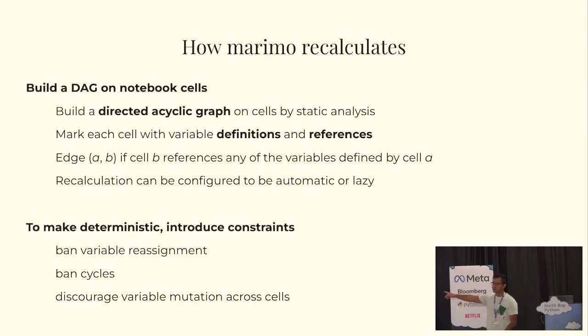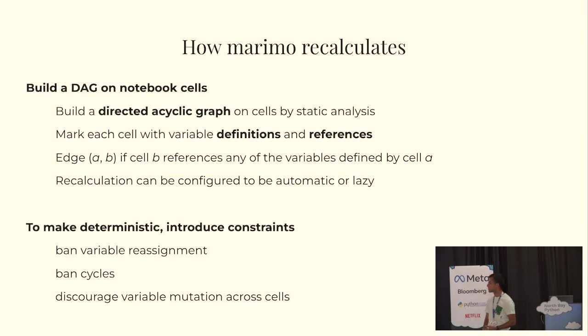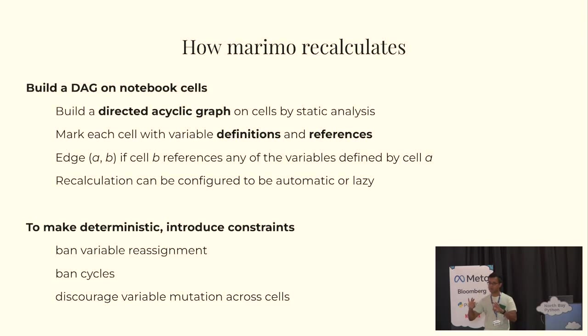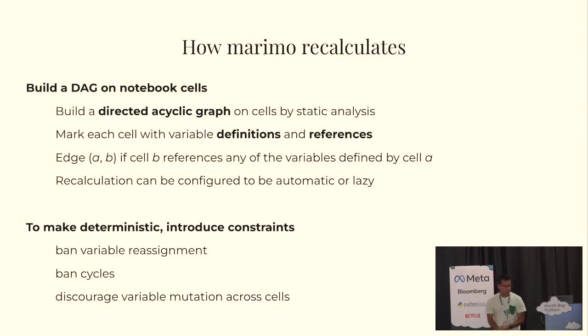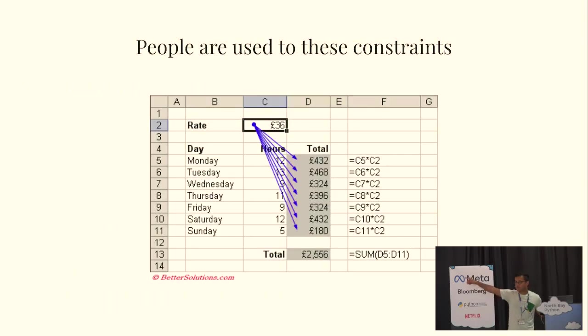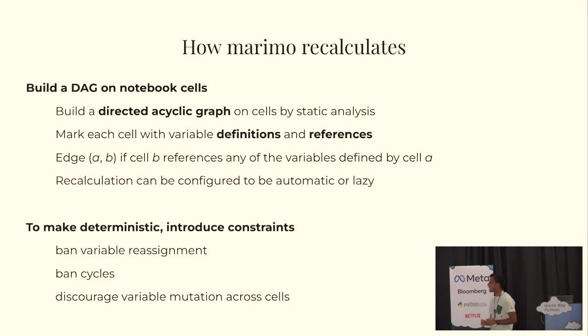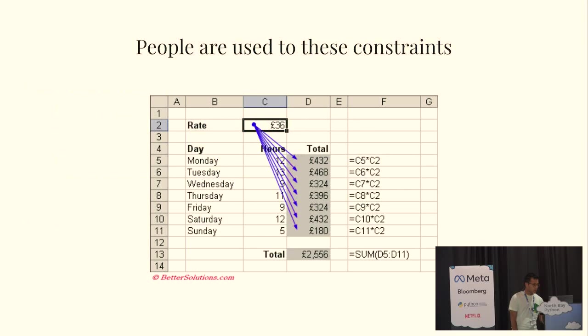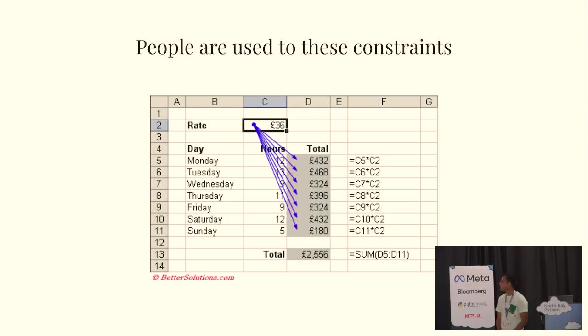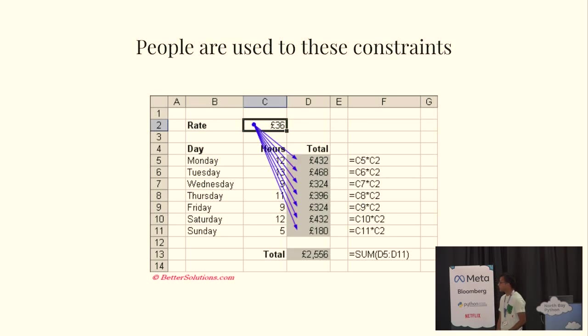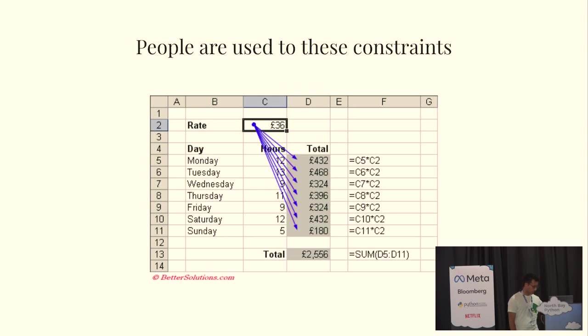To make this actually work, we have to introduce some constraints. And, to be honest, we weren't sure how our users would react to these constraints. But, we had to ban variable reassignment. You can only have one variable. So, if you have declared variable X, you can't re-declare it in another cell. We had to ban cycles. And, the reason you ban cycles, I mean, imagine if you had a cycle in something like this, it would go kind of crazy. And, we had to discourage our users from mutating variables across cells because there are some corner cases that we can't capture using just static analysis. It turned out, though, we weren't sure how people would react. But, I think because of this Excel model, people were kind of used to it. They kind of got it. I think beginners to Python actually found it very intuitive.